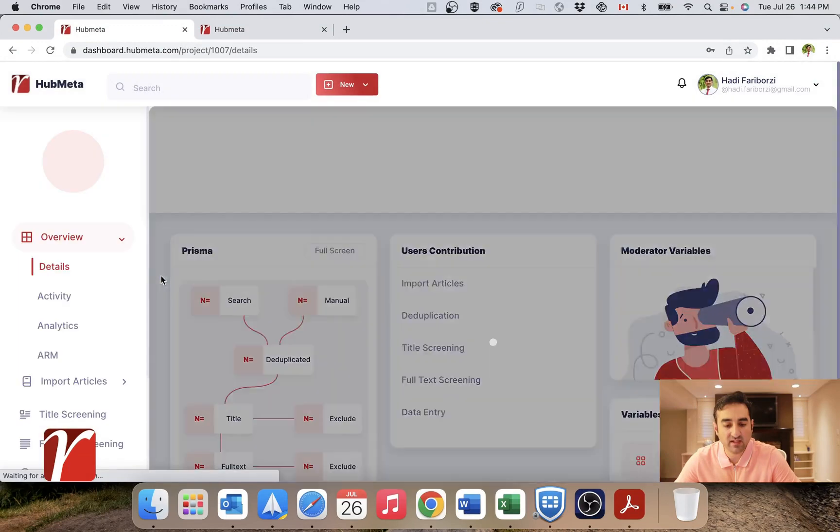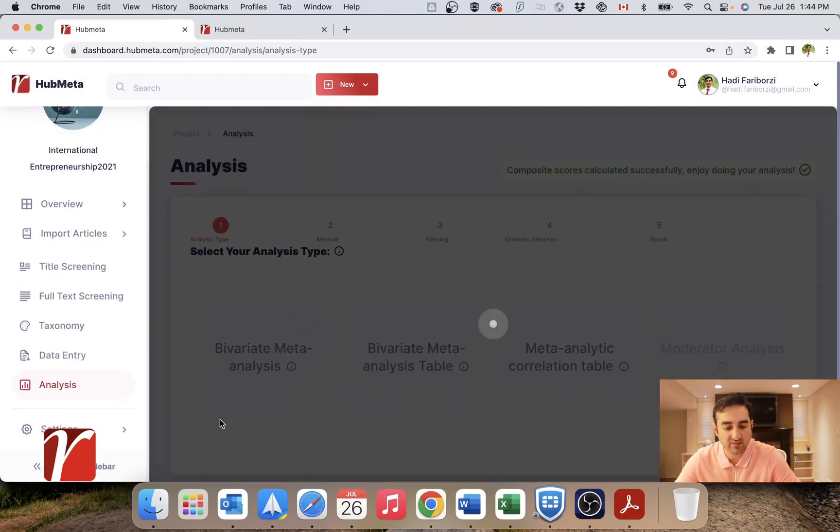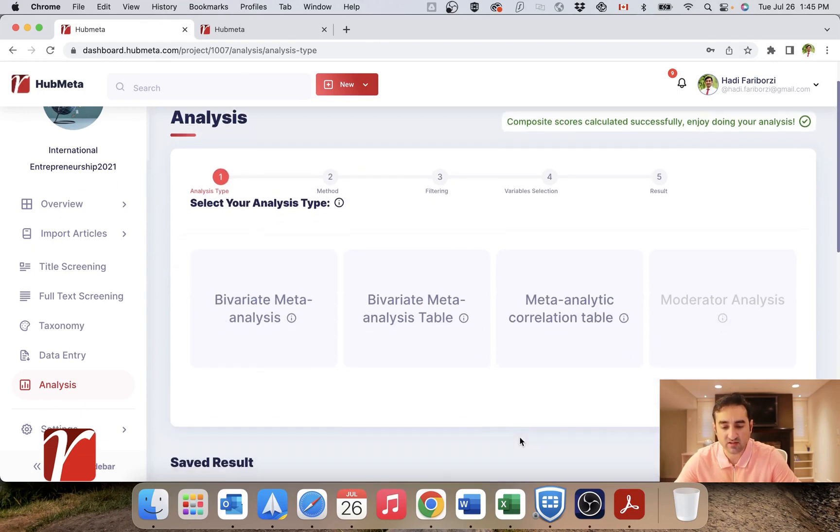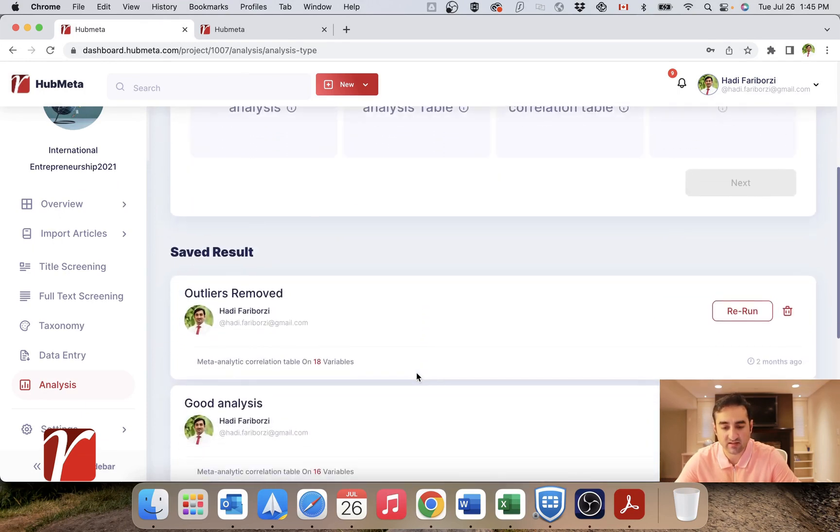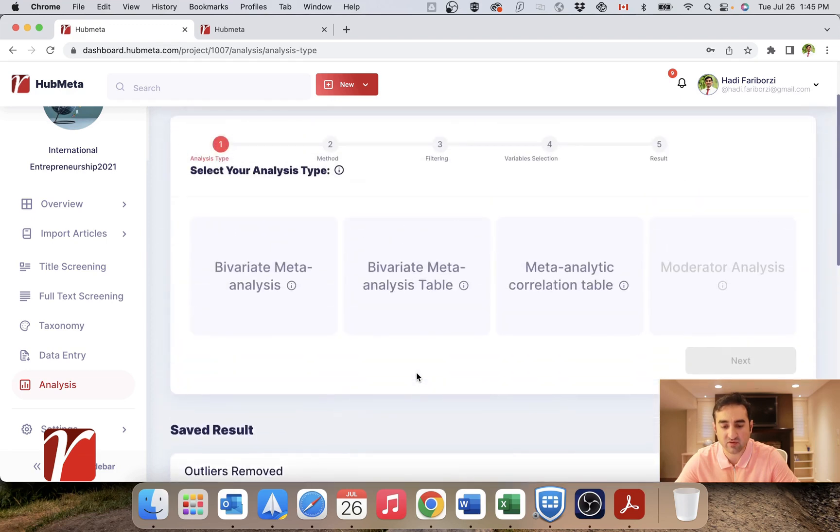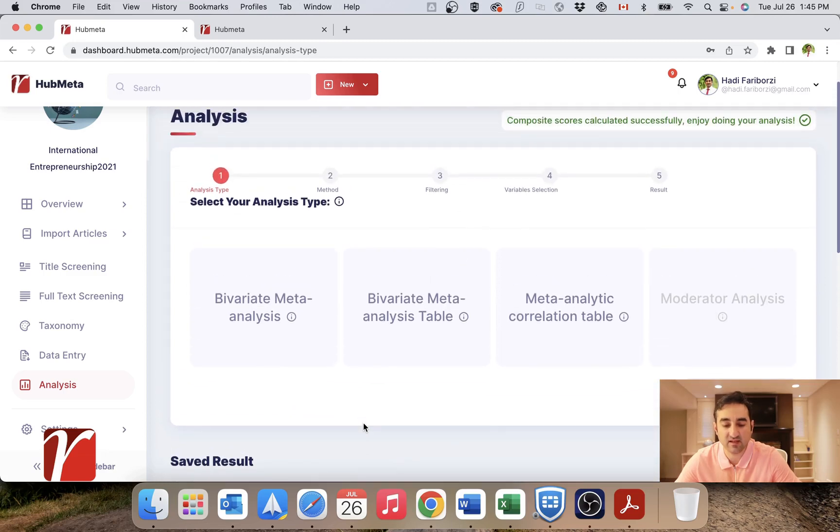So all the analysis in Hubmeta is under this tab, which is analysis. And basically what you see in the page is up top, we have analysis type and down here, you have results that are saved. These are from my previous analysis, which I have saved.